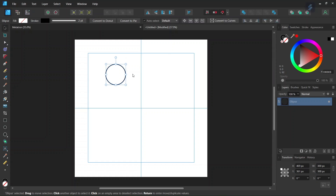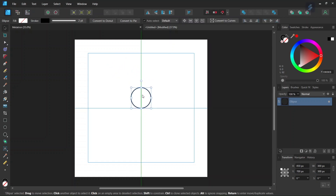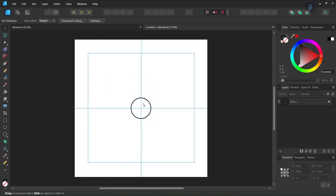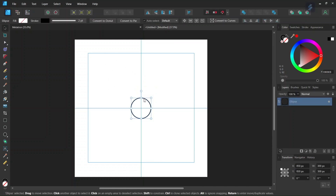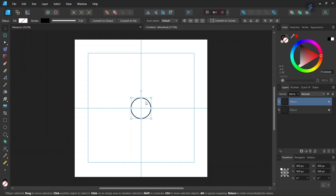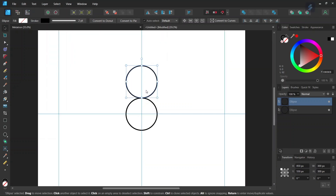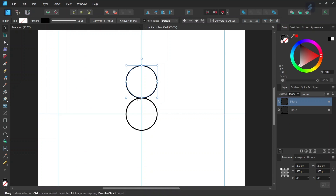And then we take the Move tool and we take the circle and we center it in the middle of the composition. And then we press Ctrl+J to duplicate and we move it upwards so that the lower point of the duplicated circle matches the upper point of the first circle.